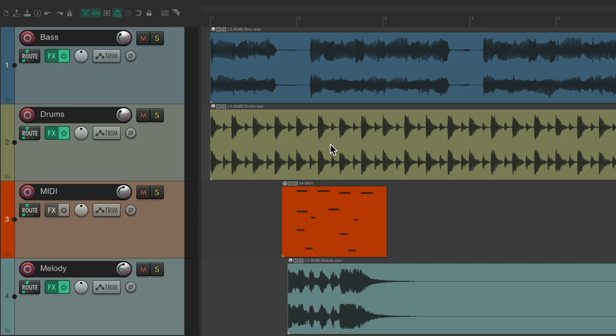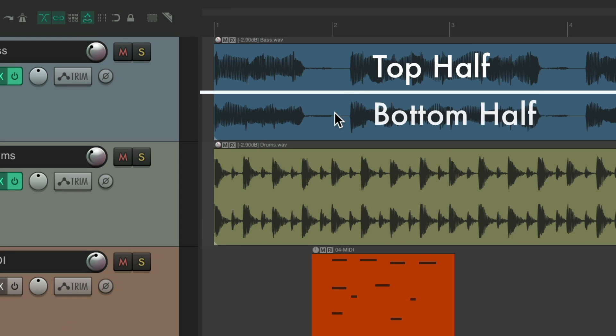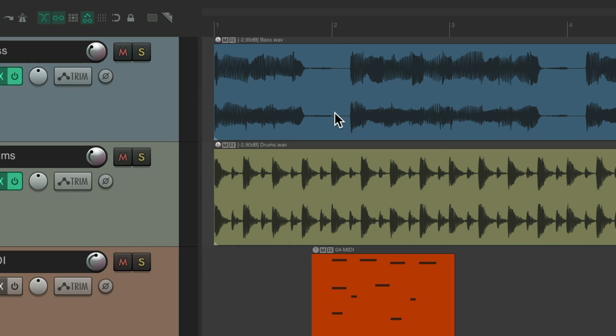In this video, I'm going to show you the bottom half of items in Reaper. As you probably know, in Reaper, these are known as items. These are audio, and this one is MIDI. There's a top half and a bottom half we could choose, but by default they don't do different things. If we do things on the top half or the bottom half, it's going to behave the same.